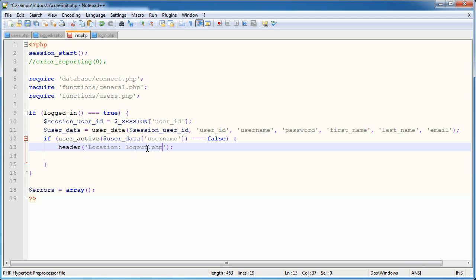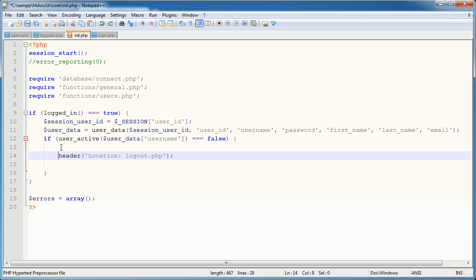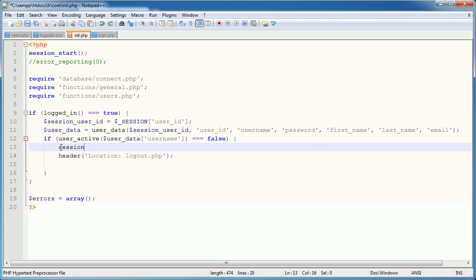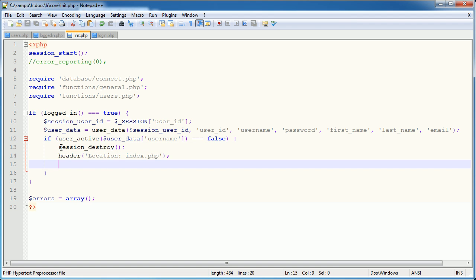So I'm here going to session destroy. And then I'm going to redirect them to the index page. And then I'm going to exit the script just here.